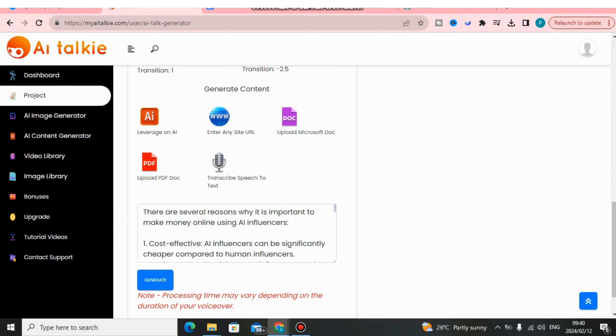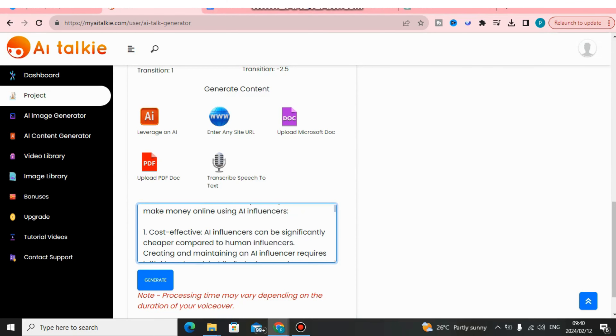As you can see, in just two seconds this tool is done writing the content for me automatically. What I'm going to do now is take the numbered items from this content and clean up the script to make it more readable.